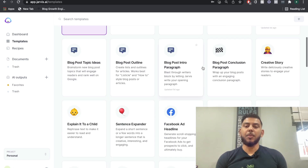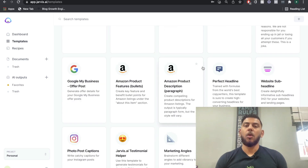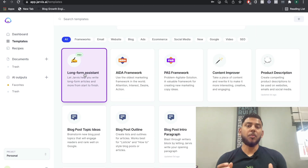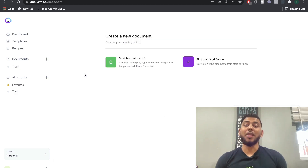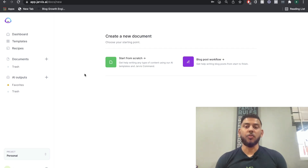Most of these templates are for writing short form copy — for instance, if you're doing a Facebook ad, a Google ad, a product description, or an Amazon product listing. But the long form assistant, which is only included in the boss mode plan, allows you to write long form content, such as blog posts, eBooks, and any other sort of long form content.